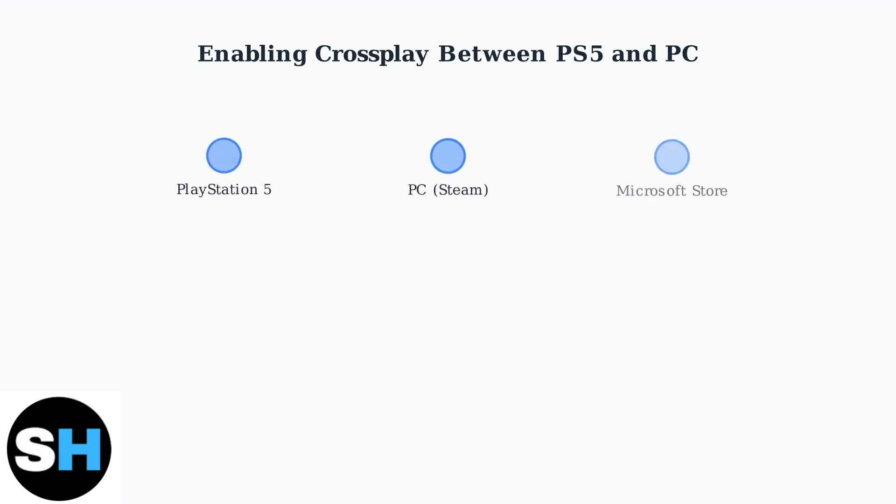PalWorld now supports cross-play between PlayStation 5 and PC platforms, allowing players to game together across different systems. This cross-play feature works between PlayStation 5, PC Steam, and Microsoft Store versions of the game.